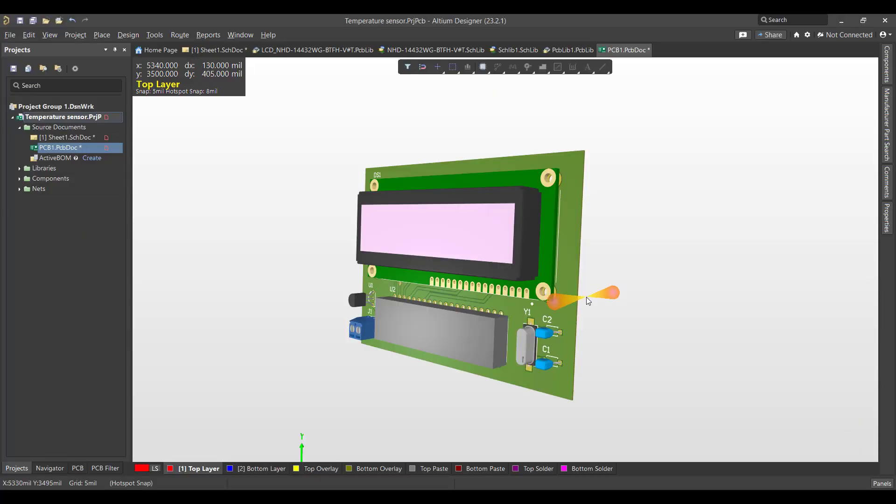Hello and welcome to a new video. Today we will learn how to design a PCB in Altium Designer. The circuit that we want to create is a simple project using Altium 365 and PIC microcontroller.